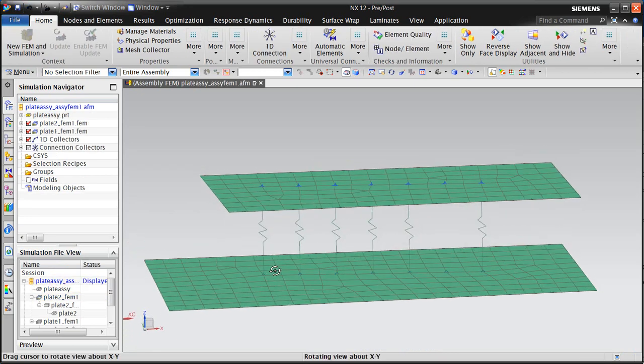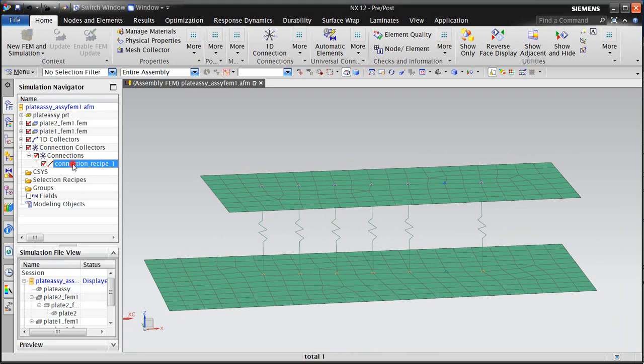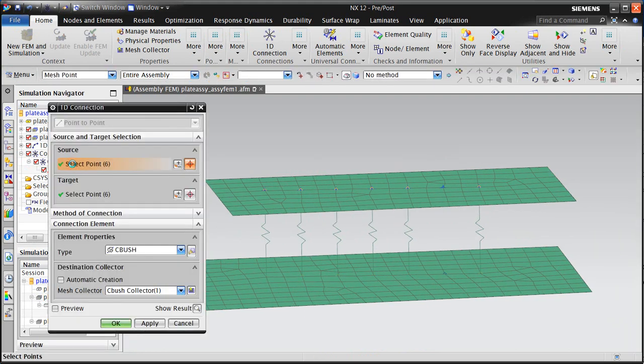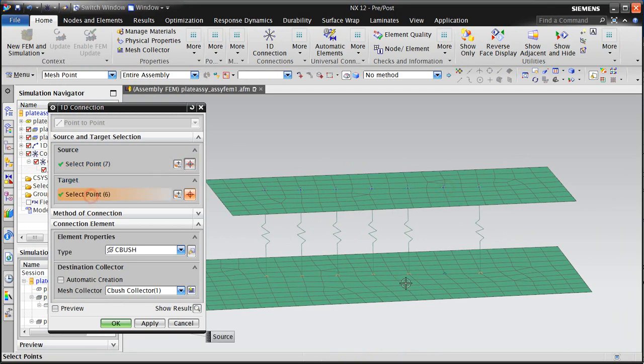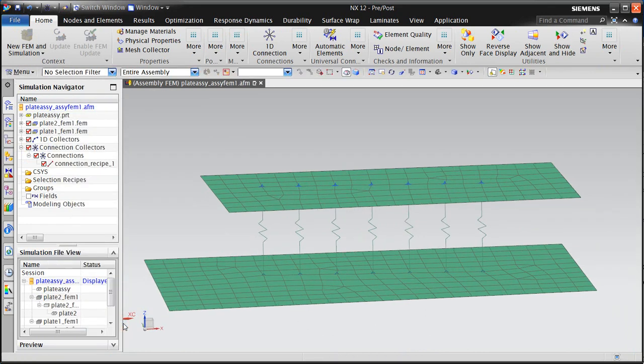Now here we can see our 1D connections. We have six of them going from our six original points to our other six original points. We'll go ahead and add the seventh mesh point to our two sets there, and we have our updated connections.